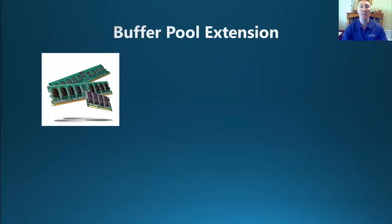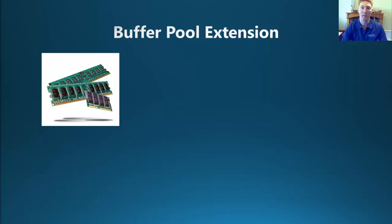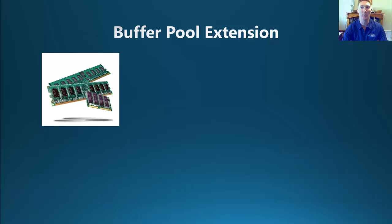For us to understand what the Buffer Pool extension is and what it can do for us, we first need to understand what the Buffer Pool is. In its simplest terms, the Buffer Pool, or the Buffer Cache, is the portion of your server memory that is holding your data and index pages to improve the performance by reducing the amount of disk IO activity.